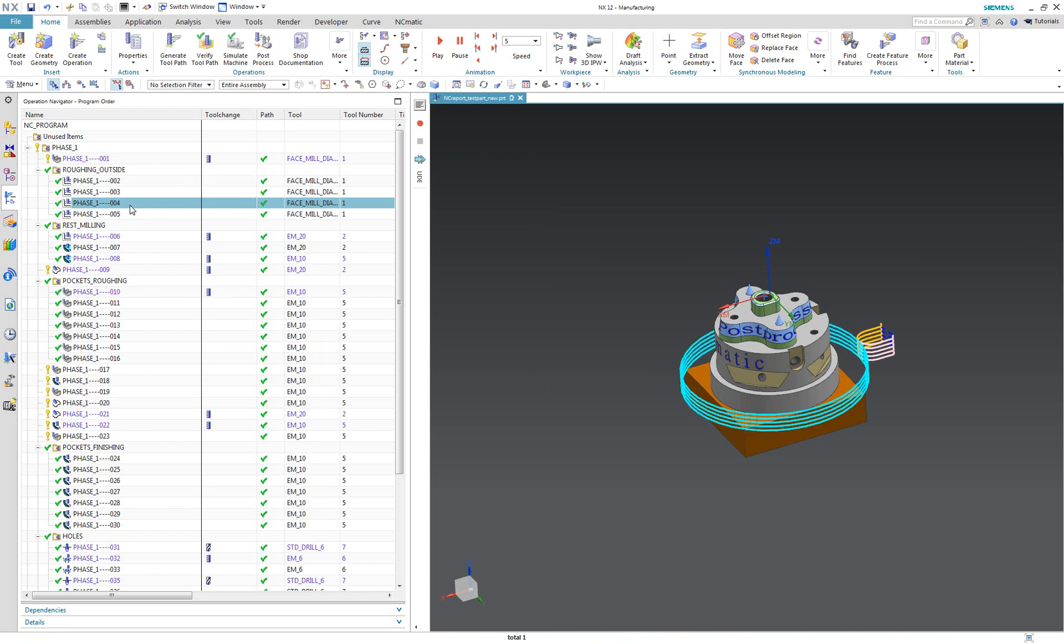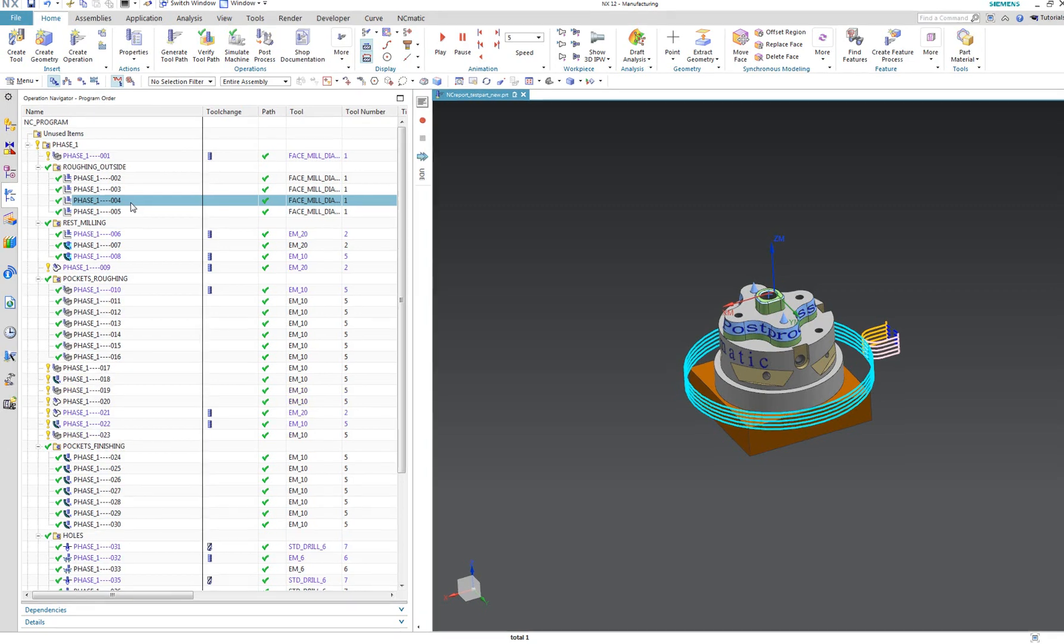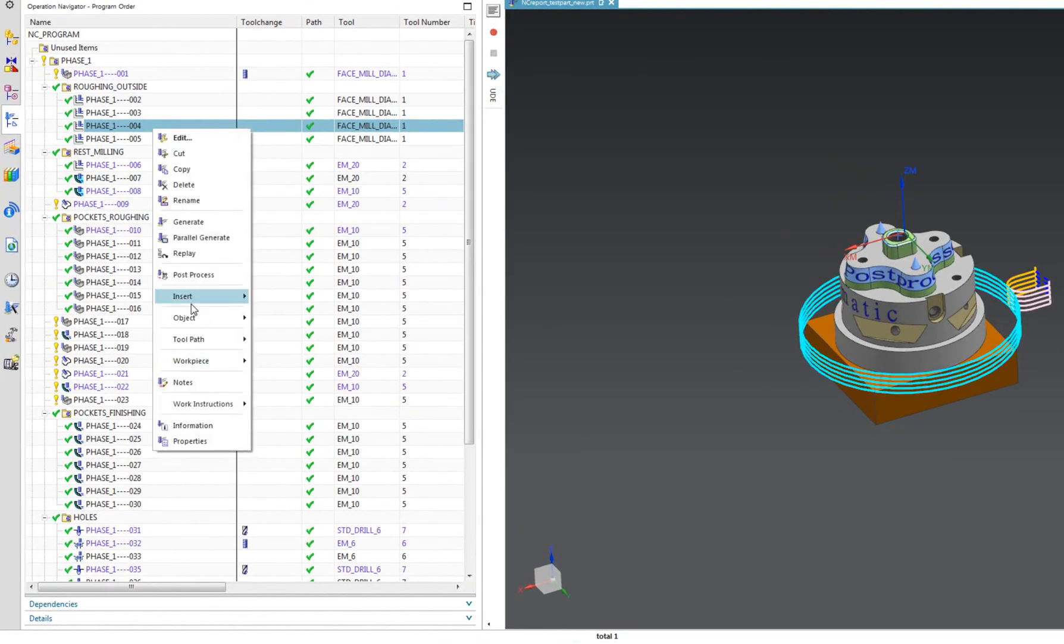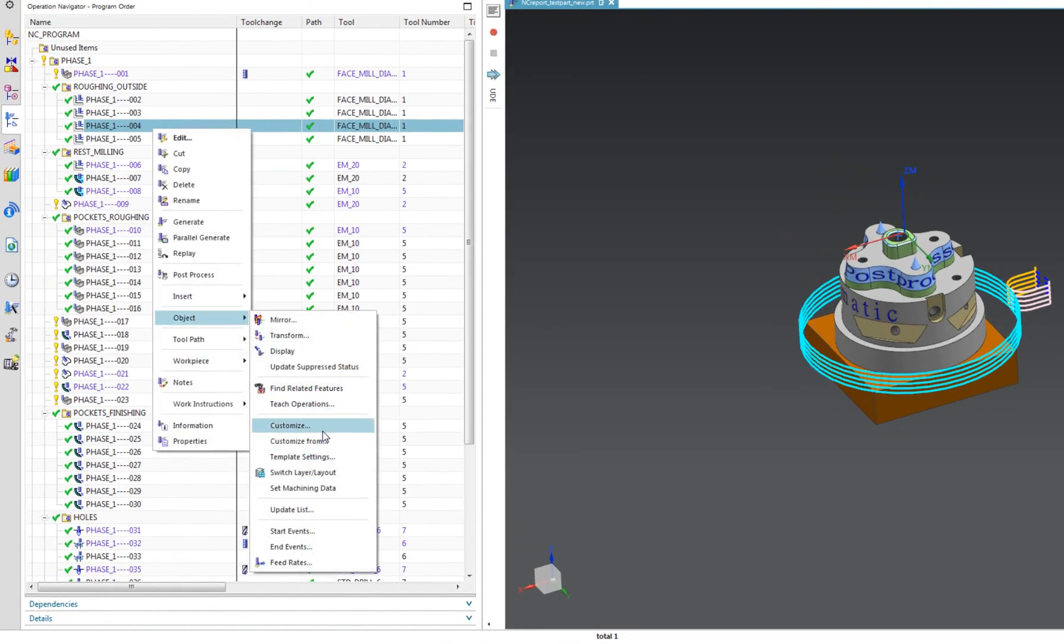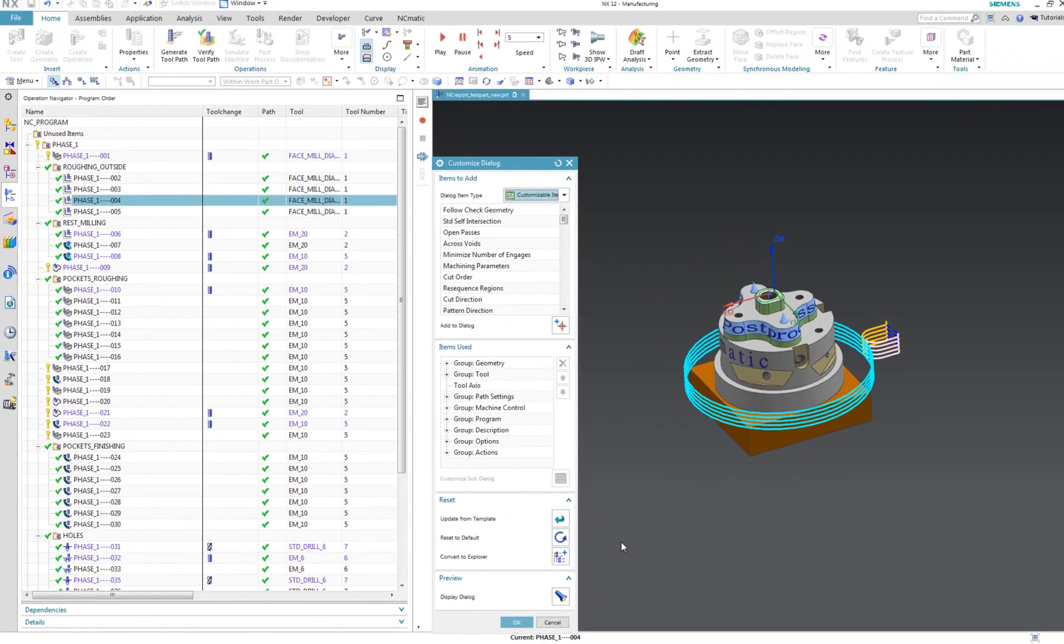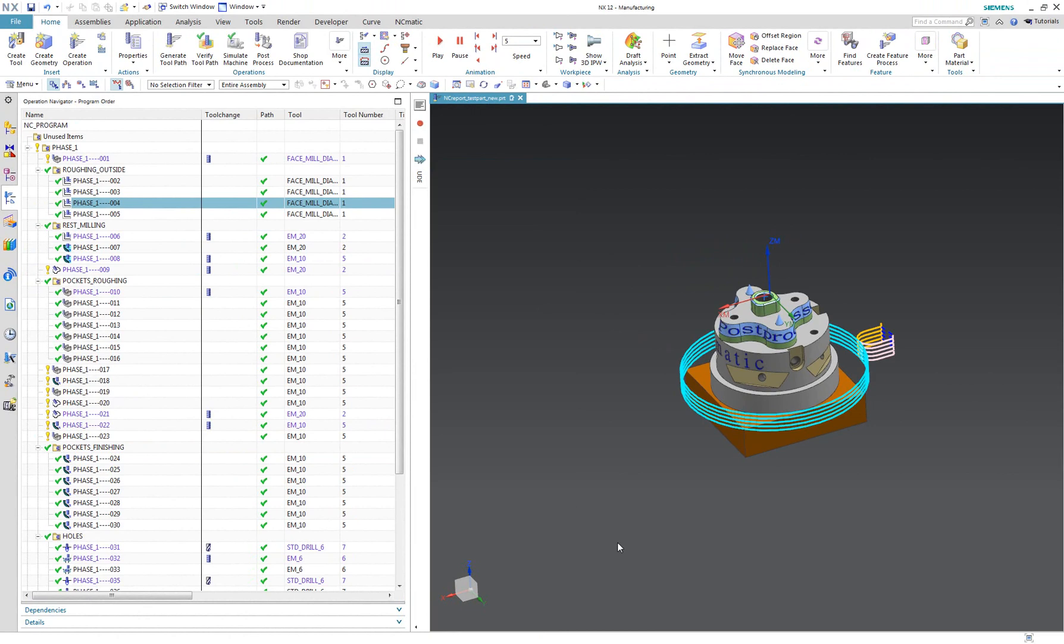Here I have a sample CAM project with operations created in an older NX version, so all dialogs have the old style. To modify the operation for new dialog style, just choose Object Customize from the context menu and select Convert to Explorer. The problem is that we don't want to do this for all operations in our old projects, but we would like to get it automatically.